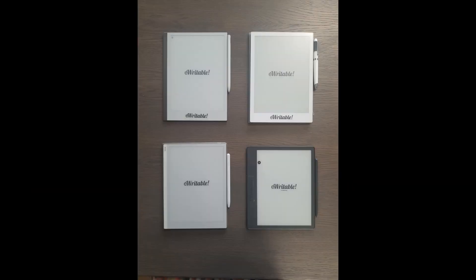Hello, this is Dan Dutton from eWriteable.com. In this video I'm going to be looking at the handwriting to text conversion feature on four popular e-ink brands: Boox, Kindle, Remarkable, and Supernote.